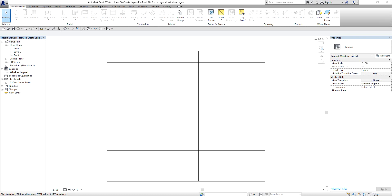Hello, good day everyone, this is Richard again for another edition of Learning with Rich. It's a very fine day here in Singapore, so hope all you guys are doing well while watching this video tutorial about creating legends in Revit 2016. In this exercise I'm going to create a legend by creating a legend view and adding legend components, text, and dimensions to the legend view.